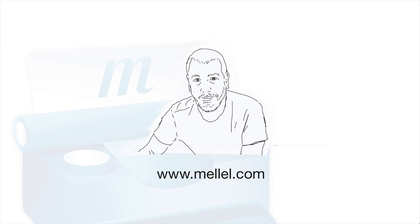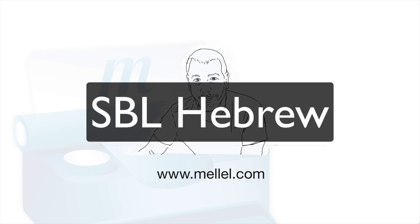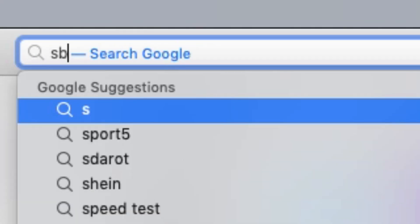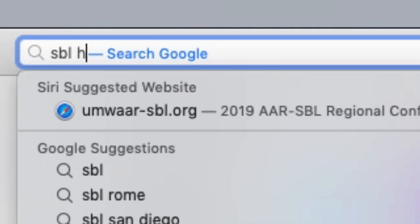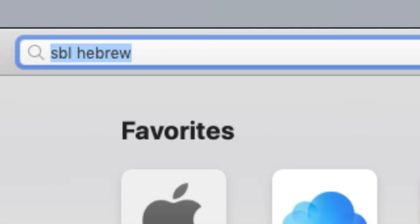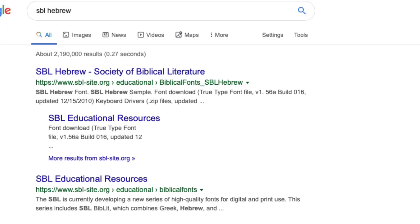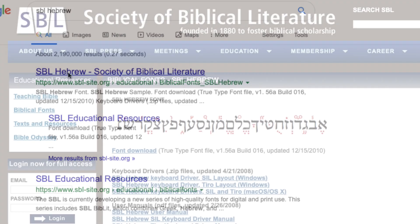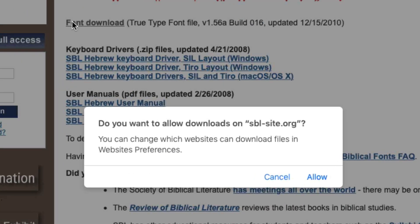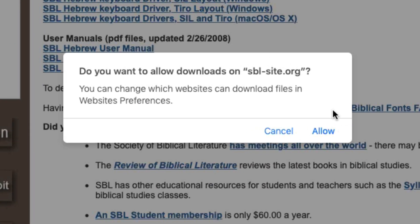The solution is to use a font which contains the necessary knowledge to render this type of text. Luckily for us, the Society of Biblical Literature provides a very fine Hebrew font for free, for this explicit purpose. The font is called SBL Hebrew, and a quick internet search will quickly lead us to their site. Let's click Download and approve it.